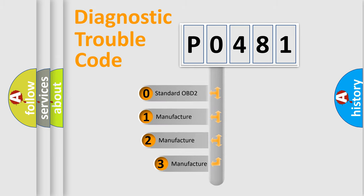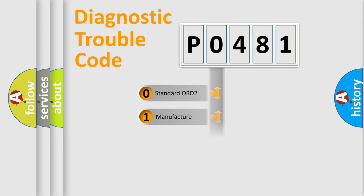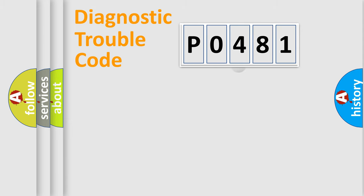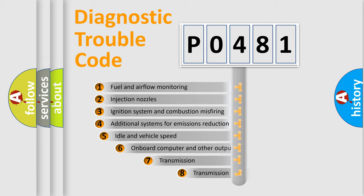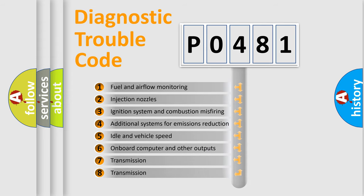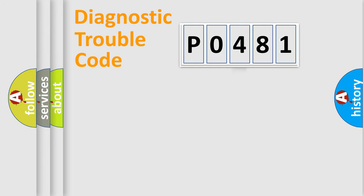If the second character is expressed as zero, it is a standardized error. In the case of numbers 1, 2, or 3, it is a manufacturer-specific error. The third character specifies a subset of errors. The distribution shown is valid only for the standardized DTC code.